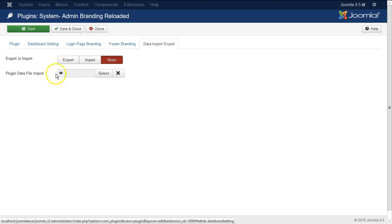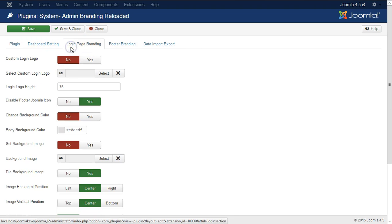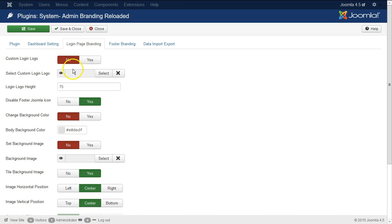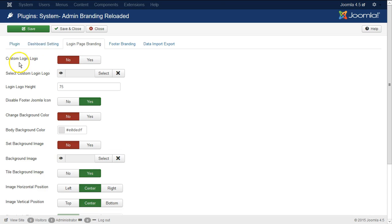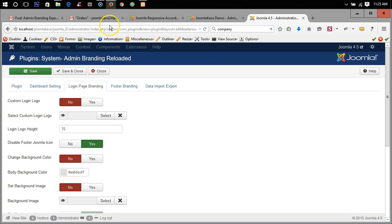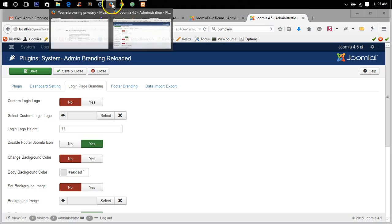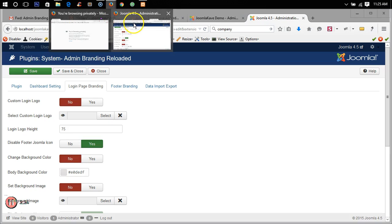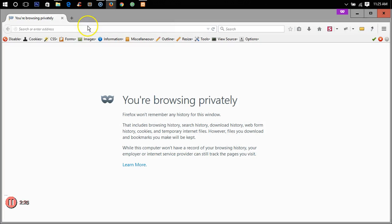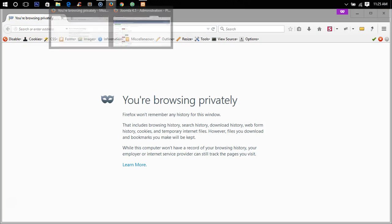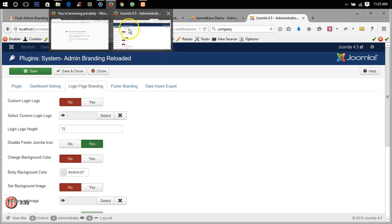For testing purpose let's change something in Joomla administrator login panel. So there is custom login logo, it's no. Okay let's say first the login page. Okay here I have opened a private tab so we can check it.